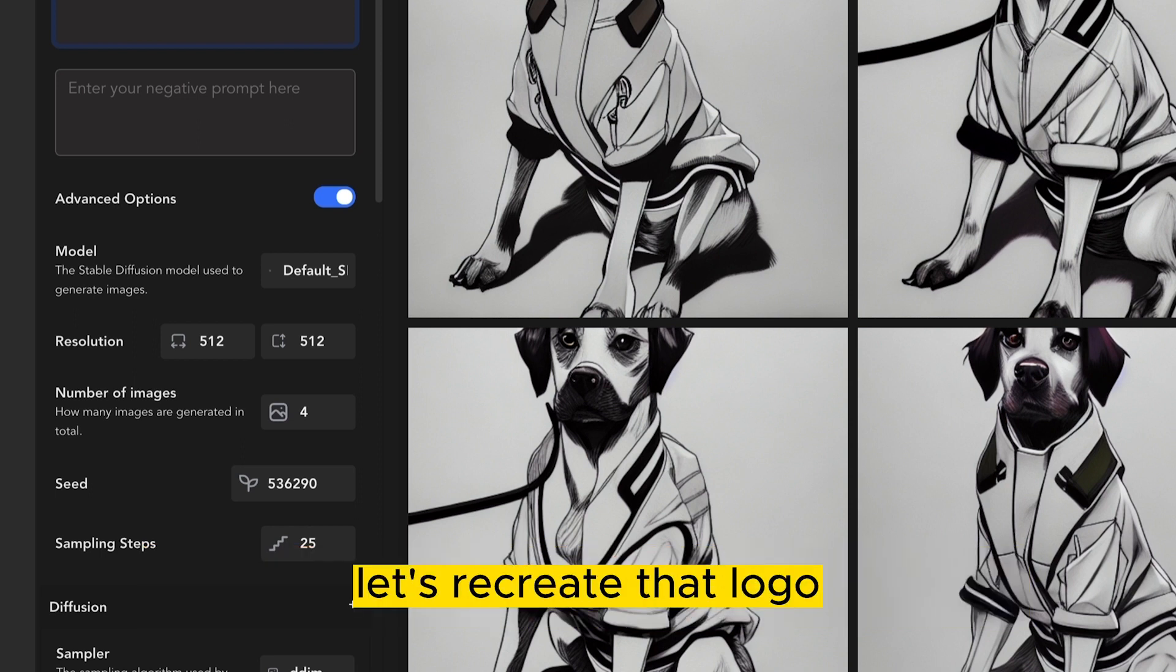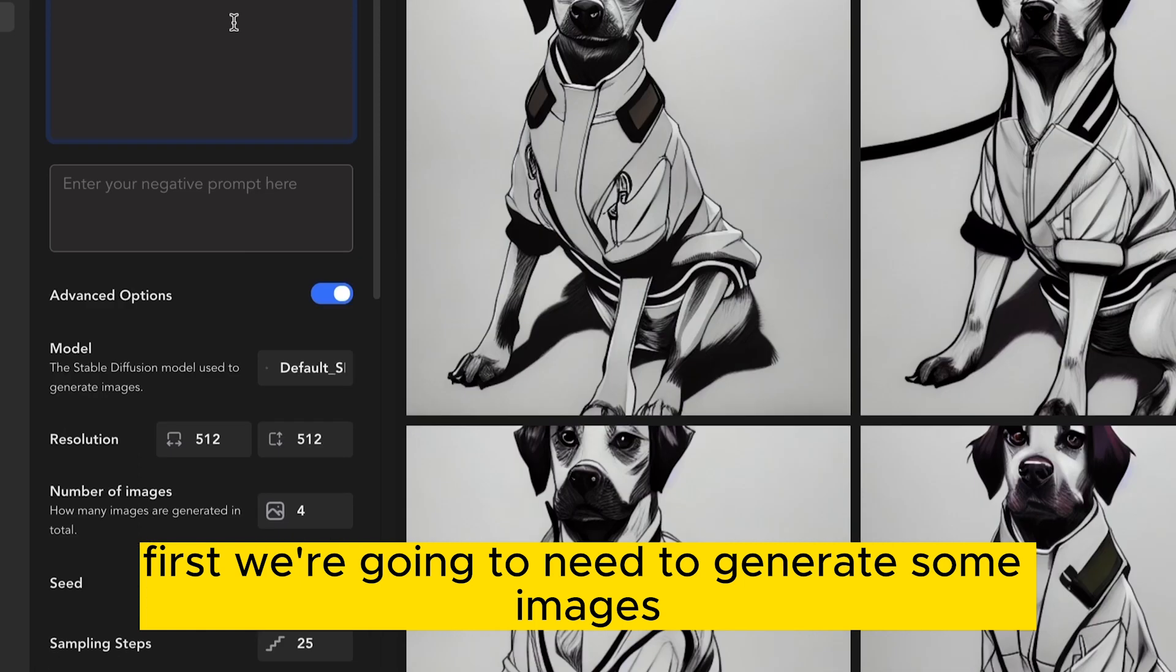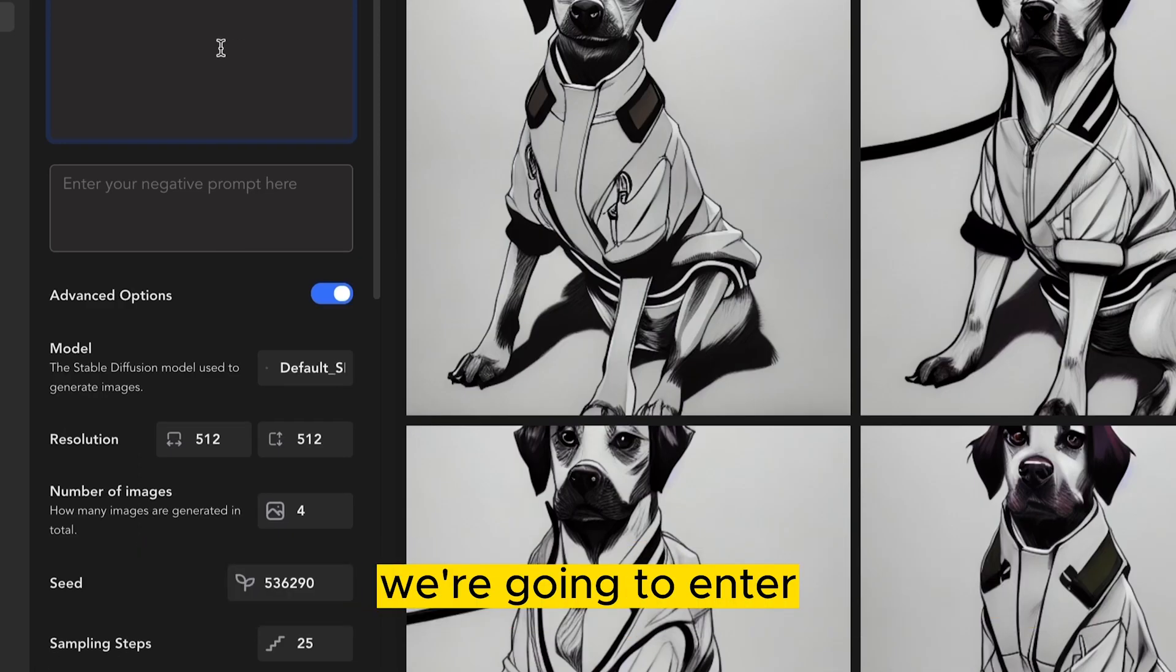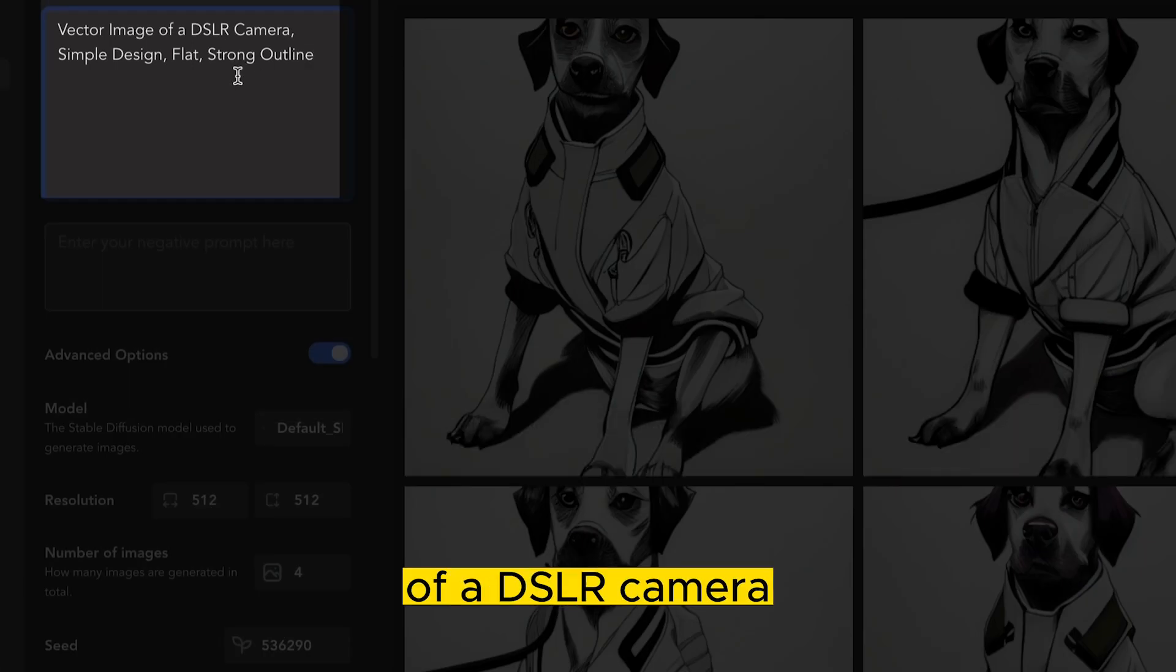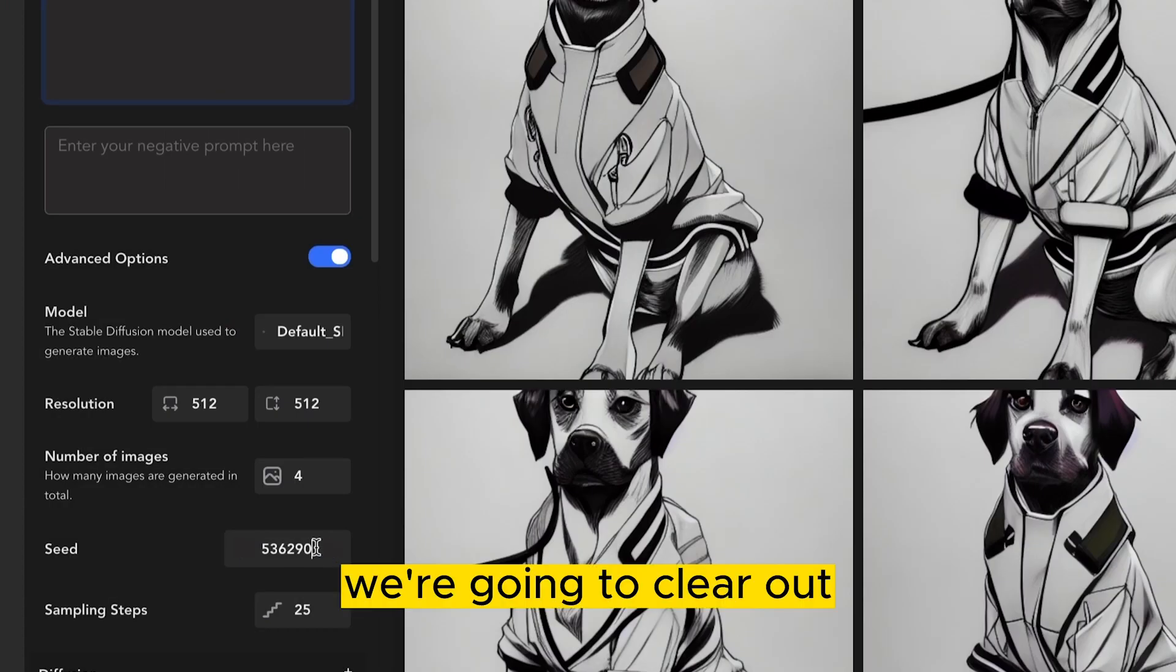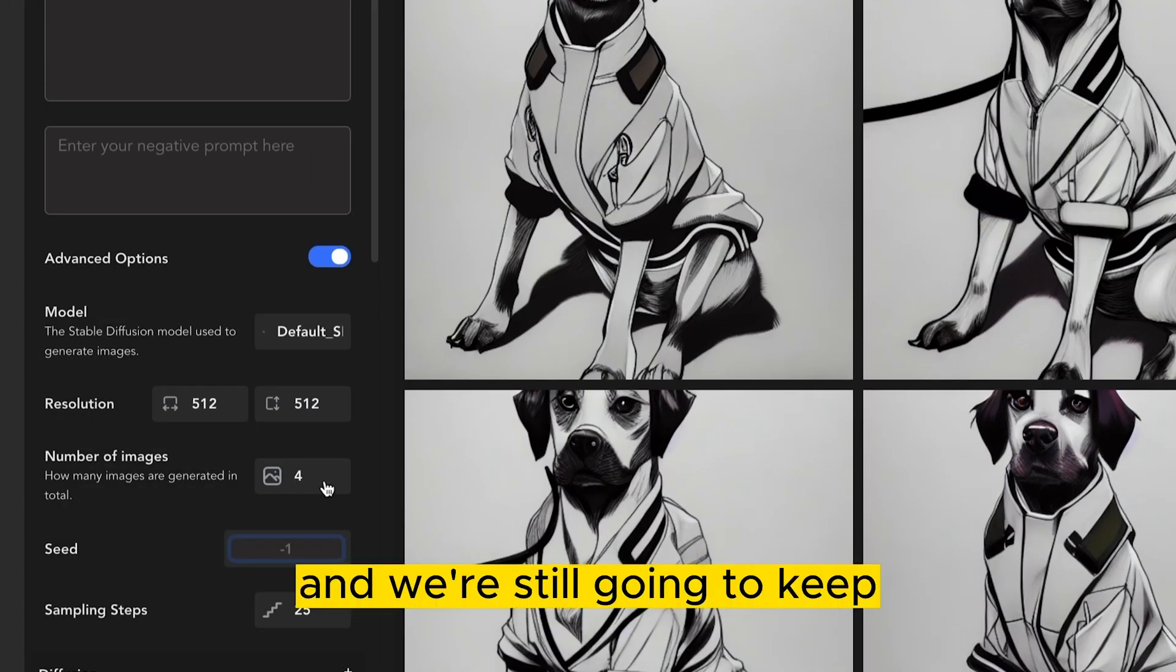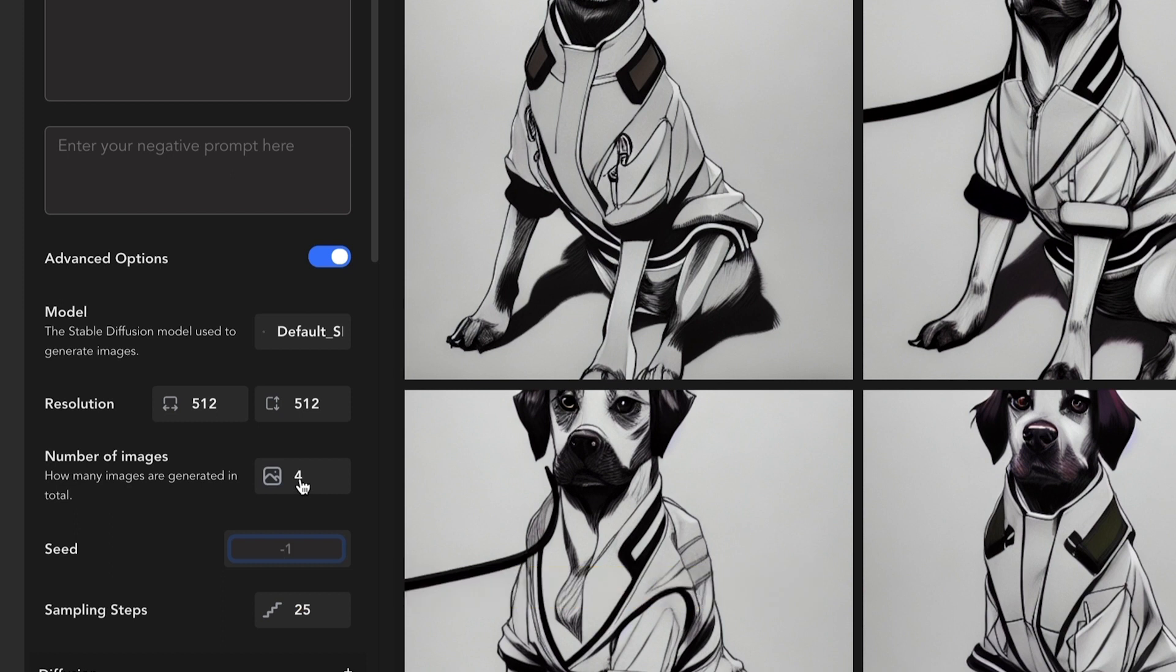First, we're going to need to generate some images. So in our new prompt, we're going to enter the following: Vector image of a DSLR camera, simple design, flat, strong outline. We're going to clear out the seed number, and we're still going to keep the generated images around four.